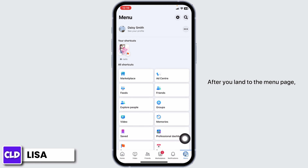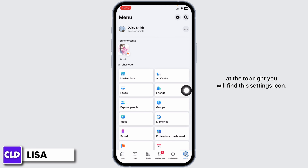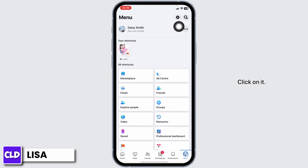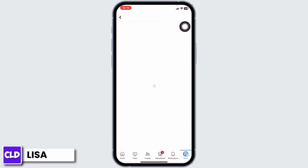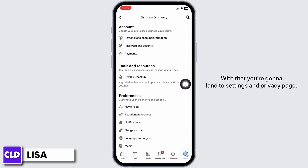After you land to the menu page, at the top right, you will find the settings icon. Click on it. With that, you're gonna land to the settings and privacy page.